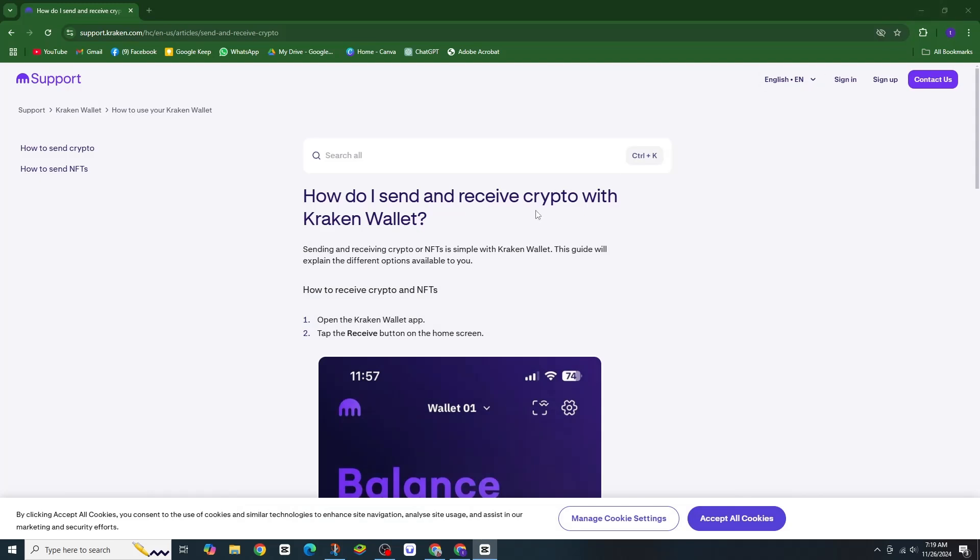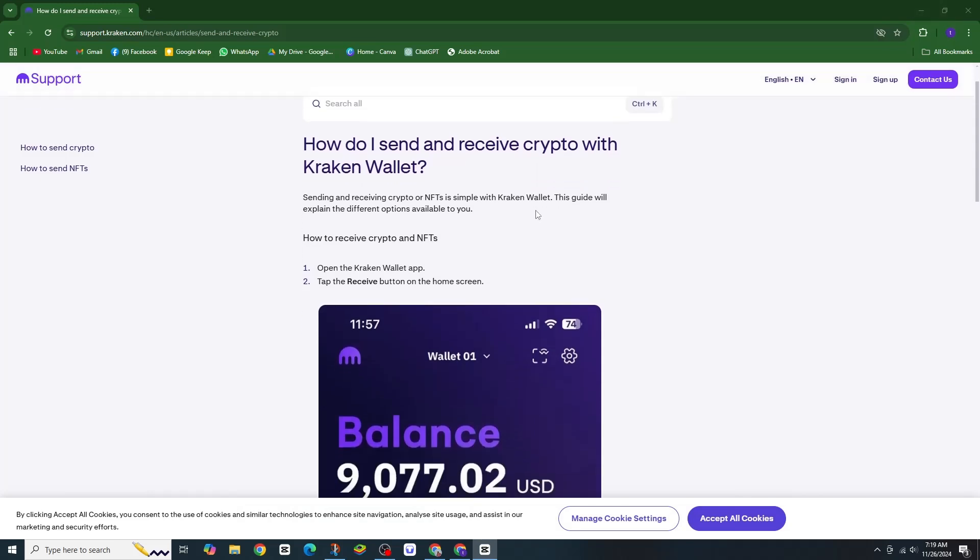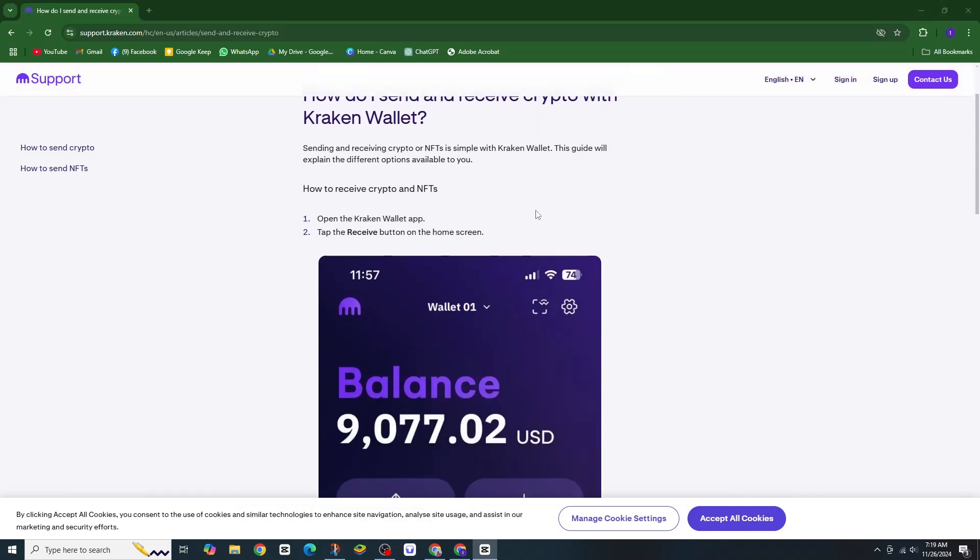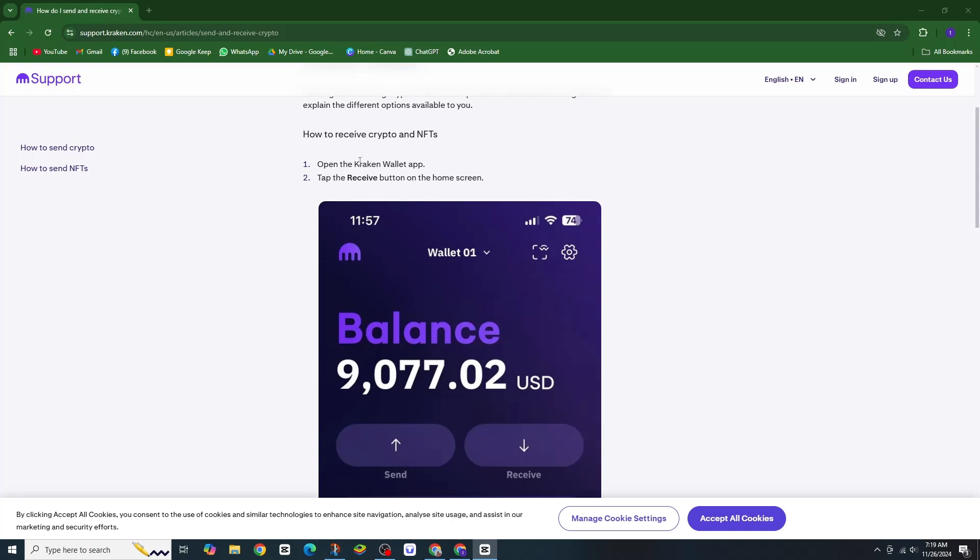Want to send Bitcoin easily on Kraken? Here's how. First, open the Kraken Wallet app on your phone.